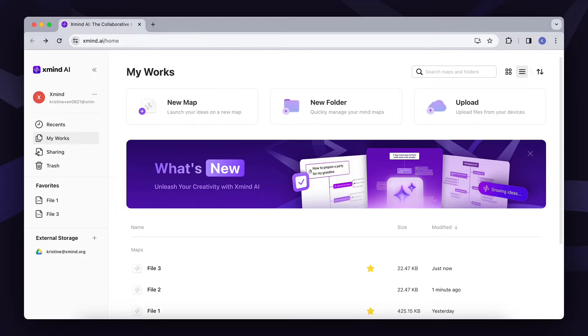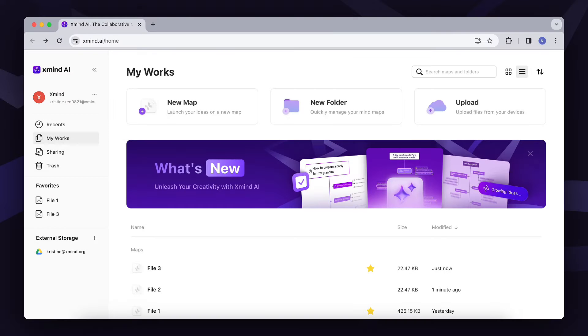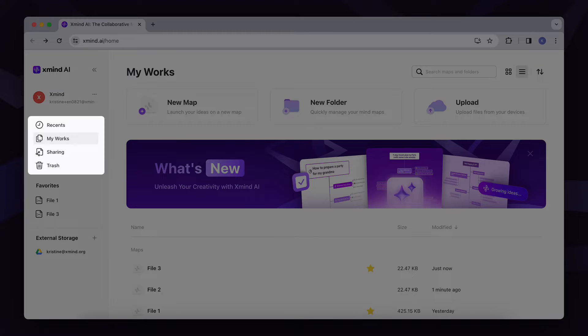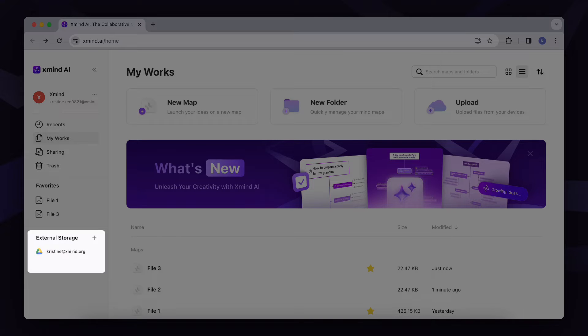Here, you can create your first map, access shared files, view your favorite maps, and access worksheets in your Google Drive.